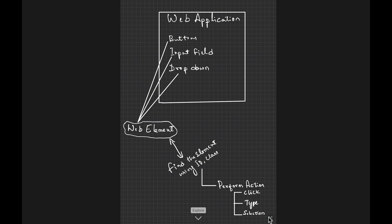If we consider a typical web application, it consists of buttons, input fields, drop-downs, anchor tags, etc. Every web element will have either a class, id, name, etc., using which we can build a path and get the element reference. Once we get the element reference, we can then perform actions like click, type, or selection from a drop-down, and also get its text or properties to validate further.